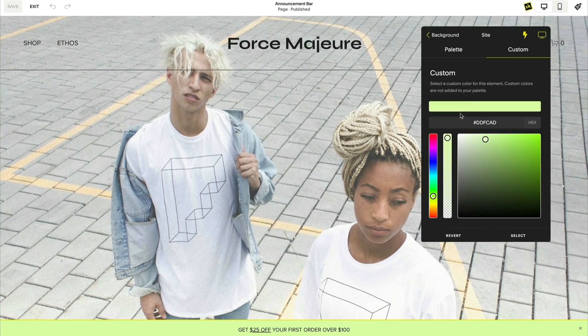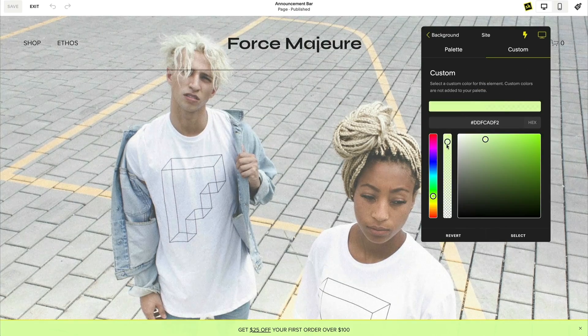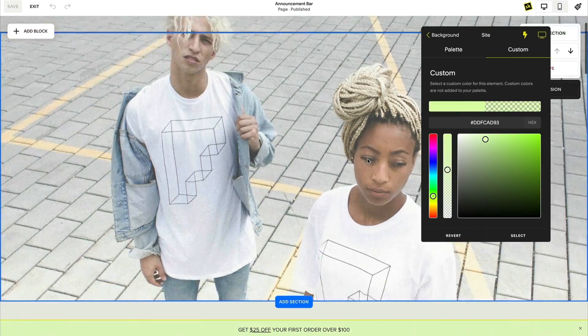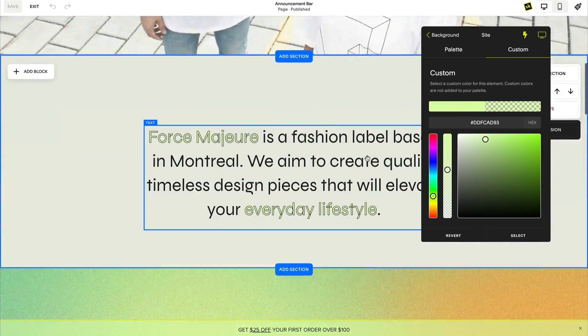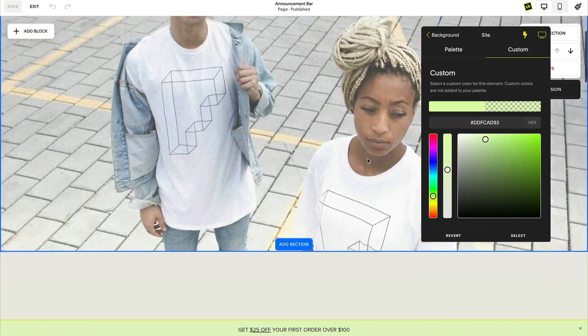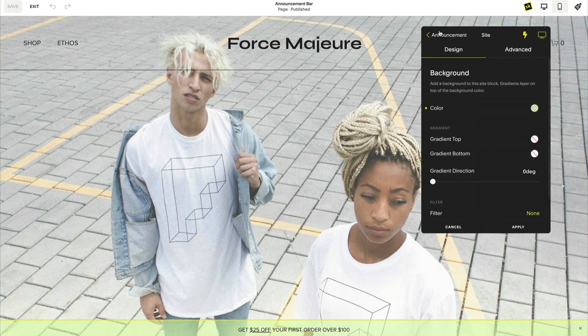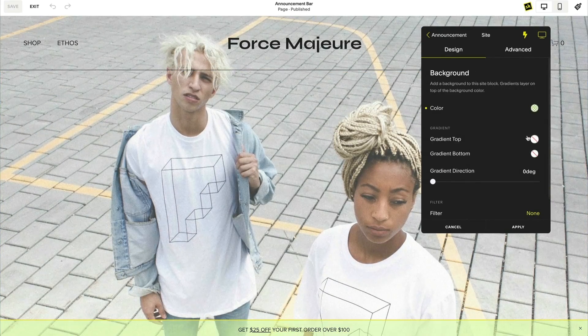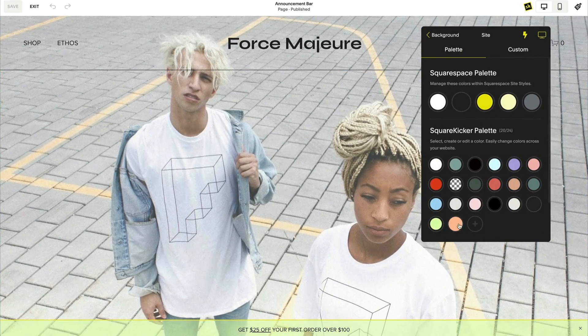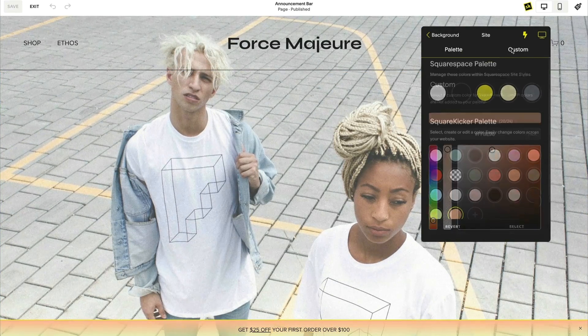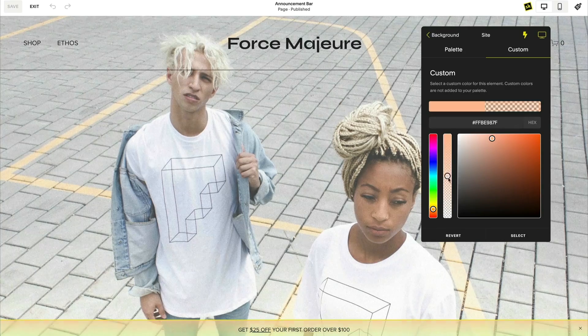When your announcement bar is fixed and you change the transparency of your background color, this allows your announcement bar to blend into your site. Try playing around with the background gradients using transparent colors.